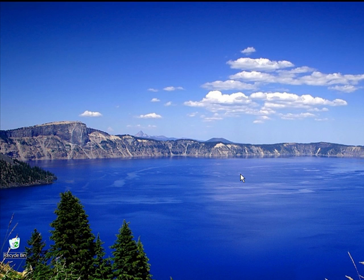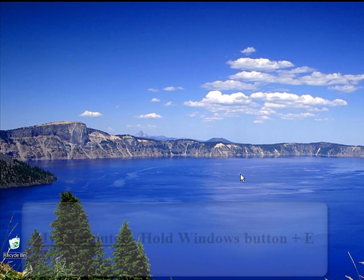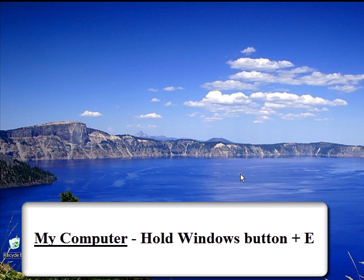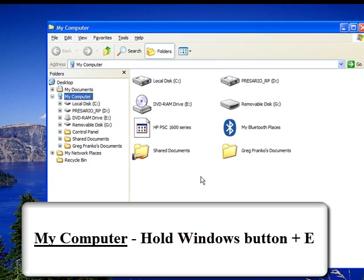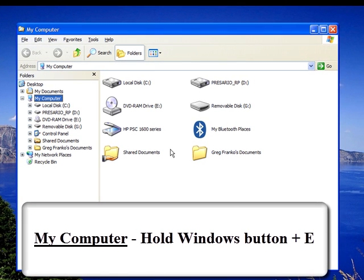Now, if you are at your desktop, an easy way to access your system's My Computer folder, where you can navigate to all of your system files and folders, is by pressing the Windows button and the letter E. And My Computer will pop up, making it easy for you to access all of your files and folders.